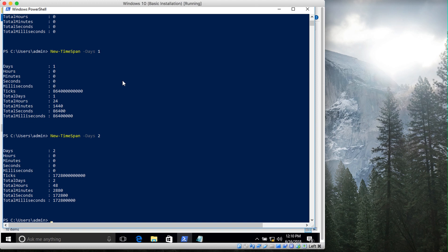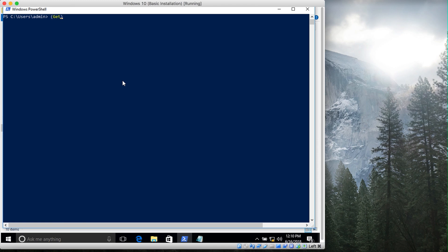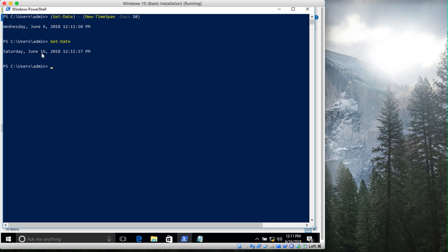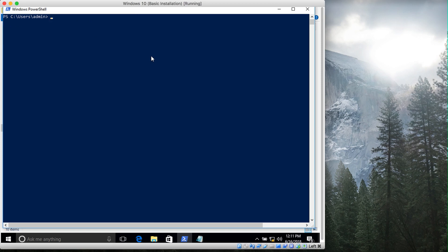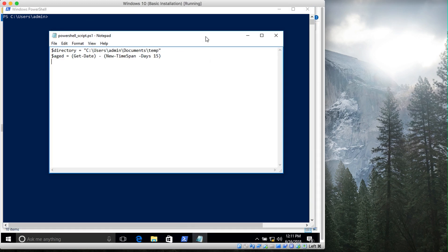Let me demonstrate this. Get-Date shows the current date and time. Now if I type Get-Date minus New-TimeSpan with days 10, since today is June 16th, deducting 10 days gives us June 6th at the current time. This is how you can deduct time in PowerShell to identify files that are older than a certain number of days. So this aged variable identifies all files that are more than 15 days old.